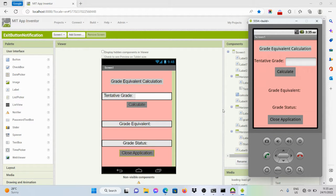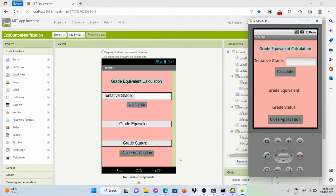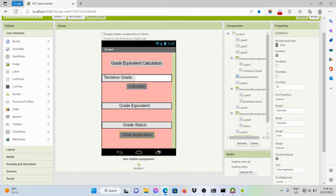Good day everyone. In this video I will be demonstrating how to create an exit button wherein if the user clicks on that button the application will be closed, and how to add a notifier wherein if the user clicks on the exit or close application button, a pop-up window will appear asking the user if he really wants to close the application or not. For this example, I have a program with a close application button and a notifier component.